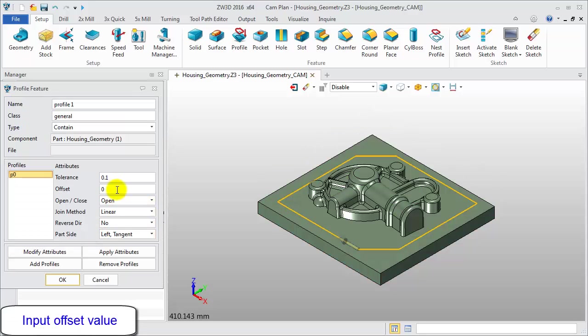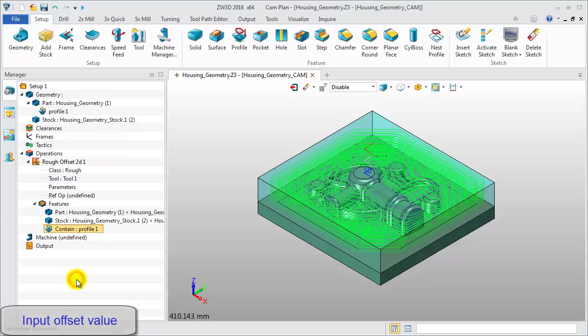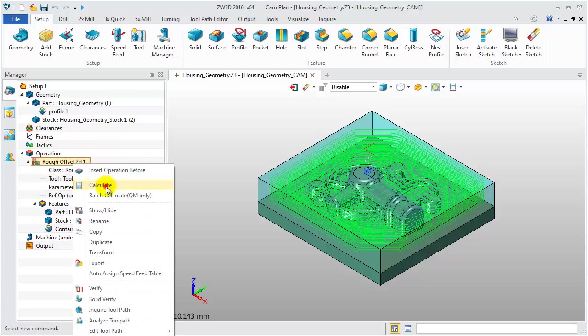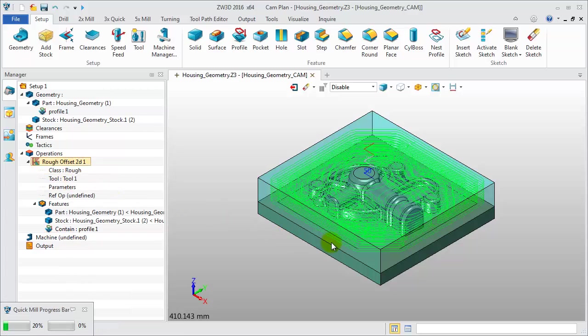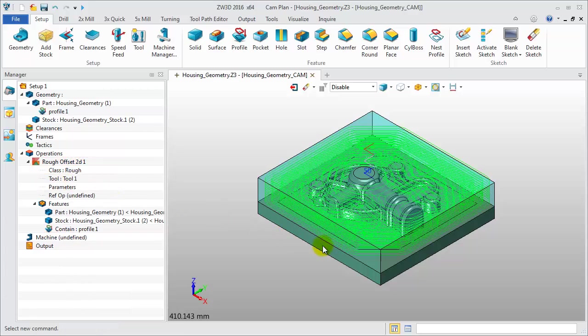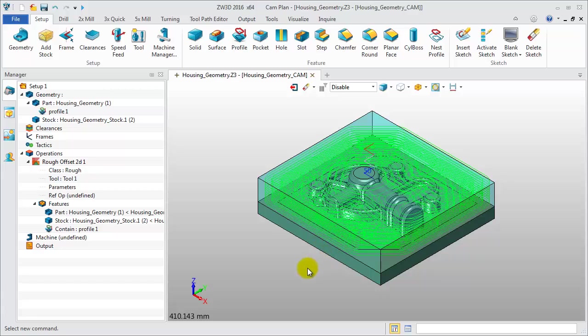Let's see other parameters. Input an offset value to expand or shrink the machining area. Check this toolpath. The machining area has expanded more than 10 millimeters.